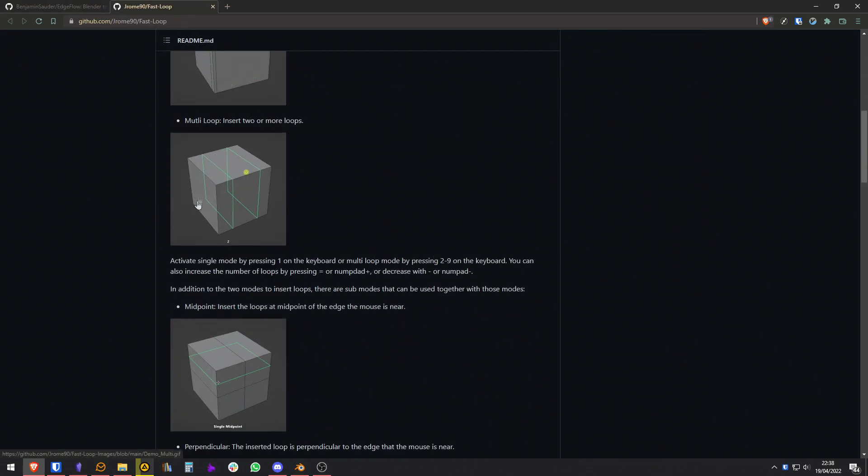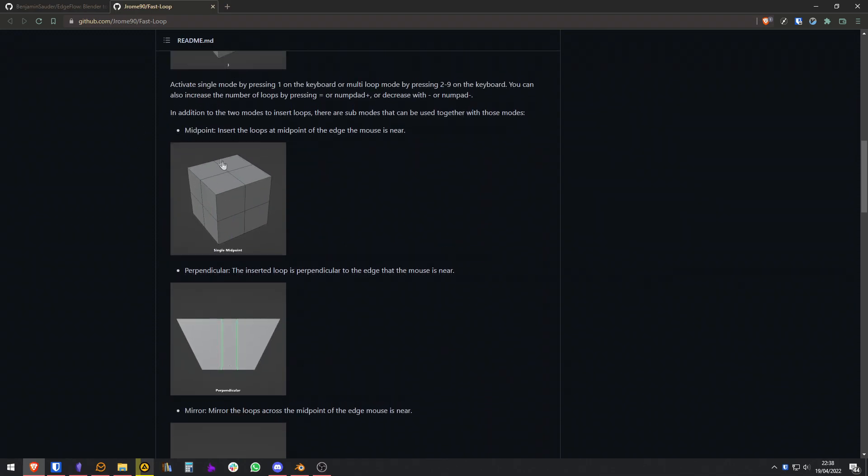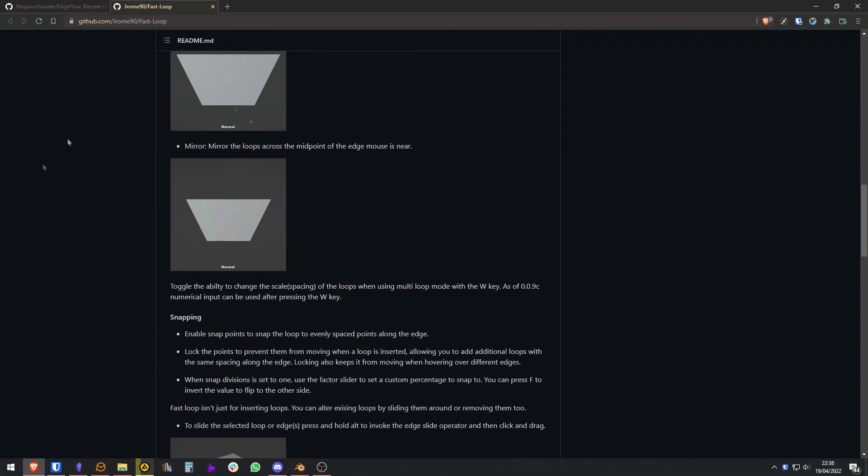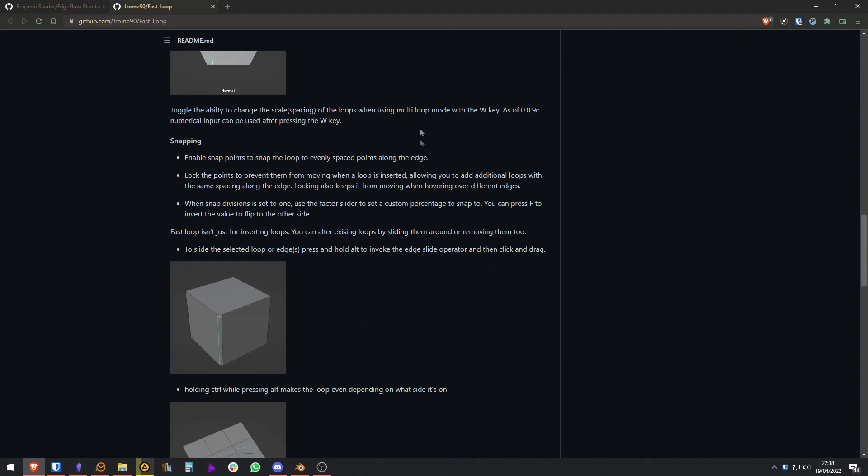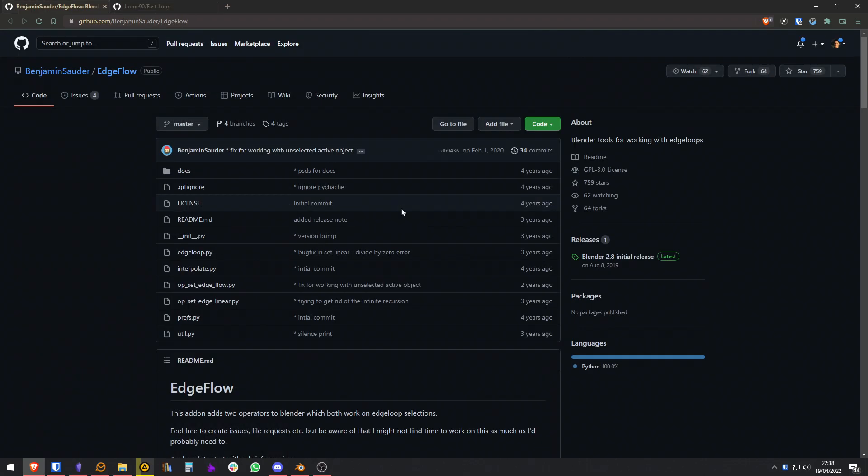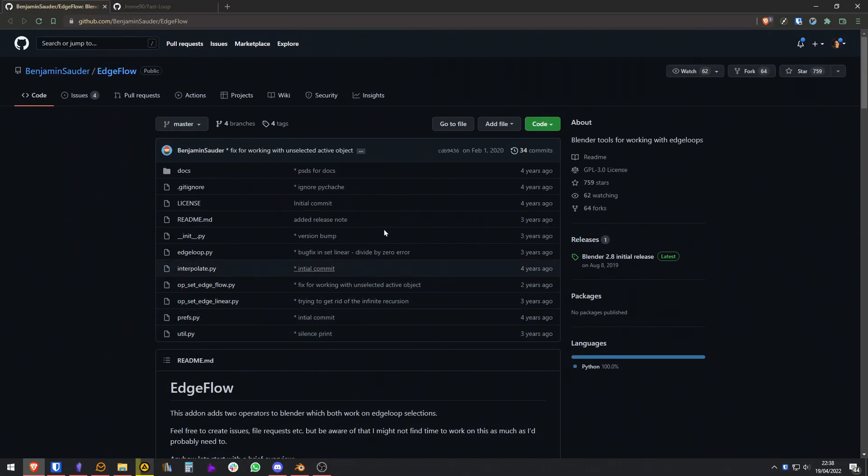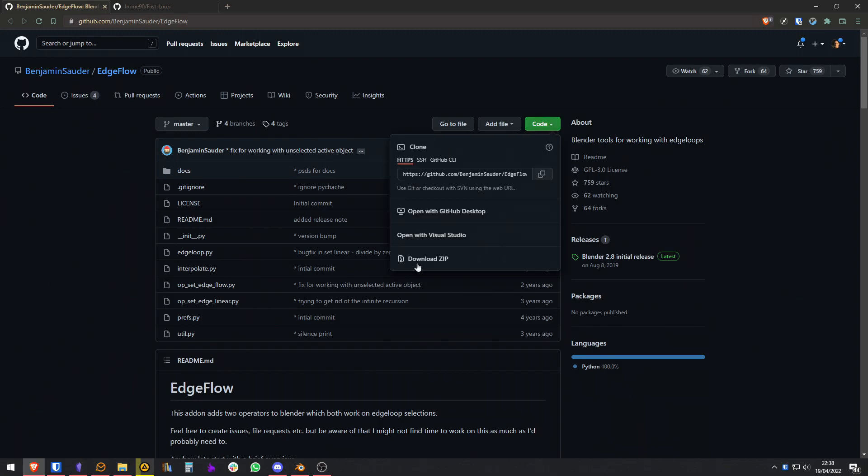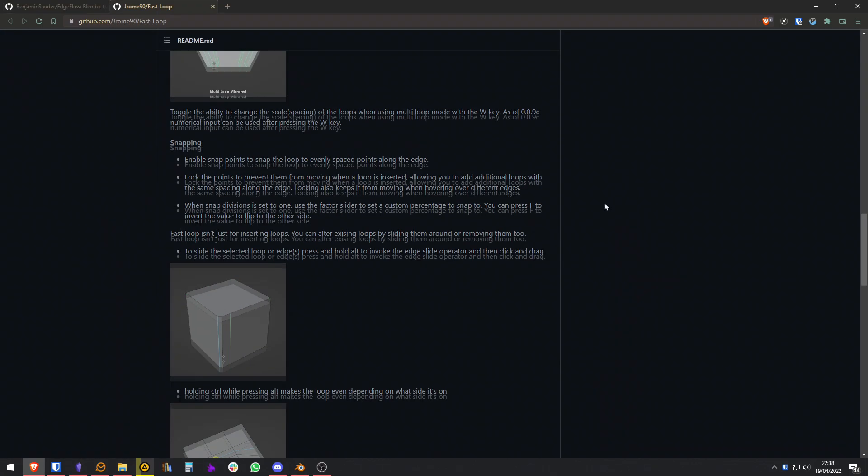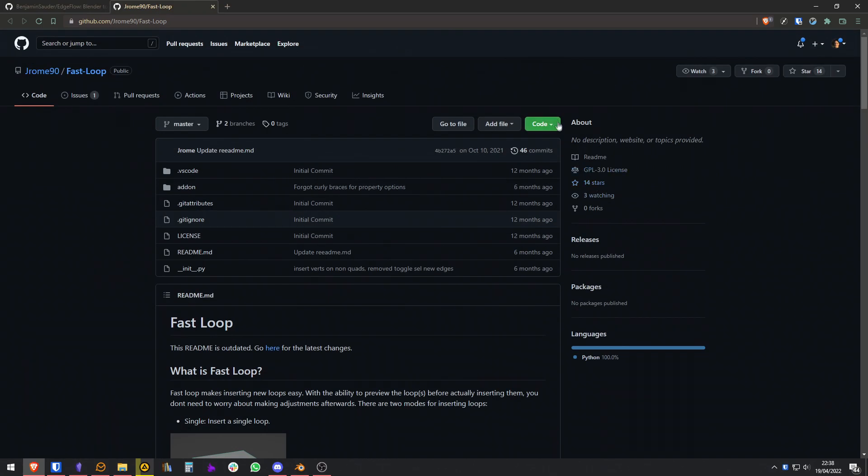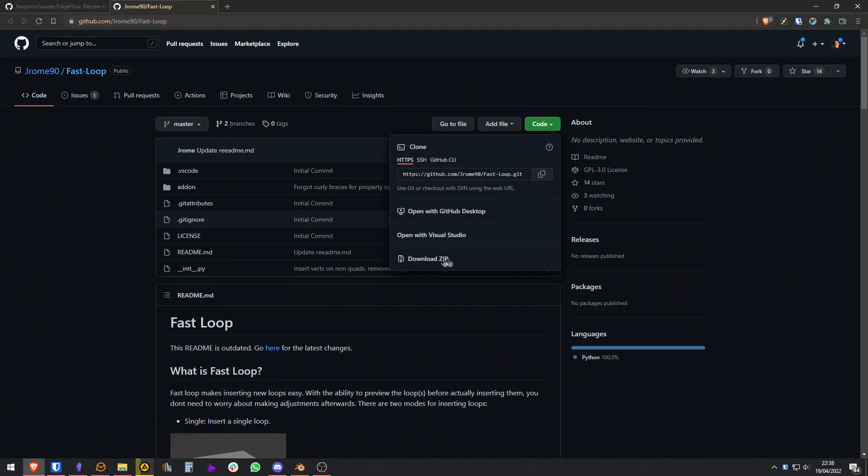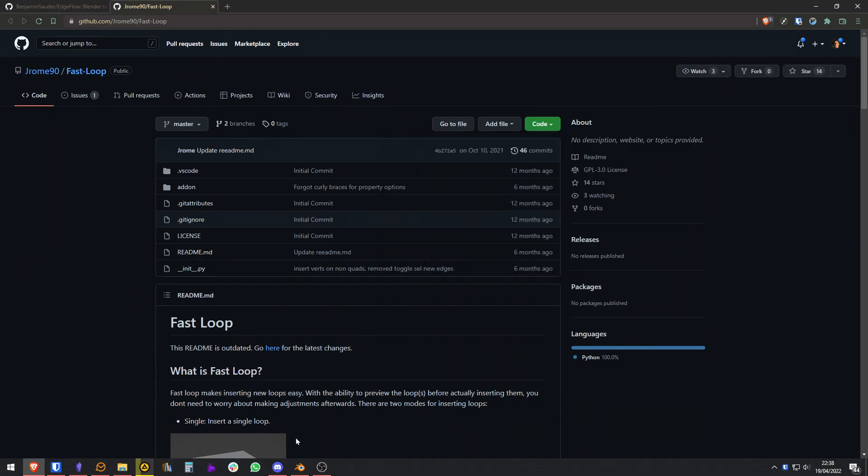As you can see, this one has some more functionality, but I will mostly teach you about the functionality to keep the curvature of the mesh. To download this, you go to the links in the description, go to code, download zip, same thing for this one here, download zip.